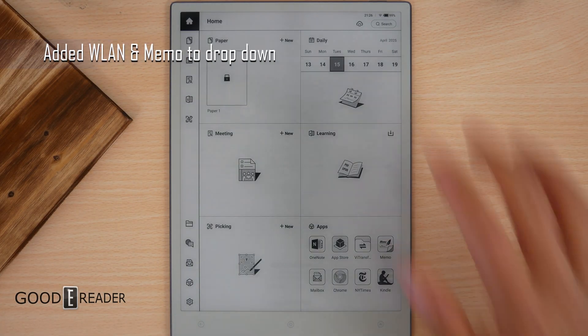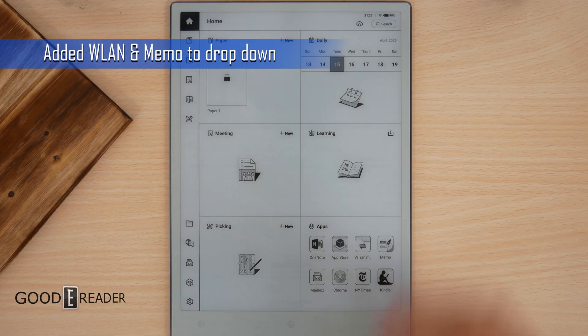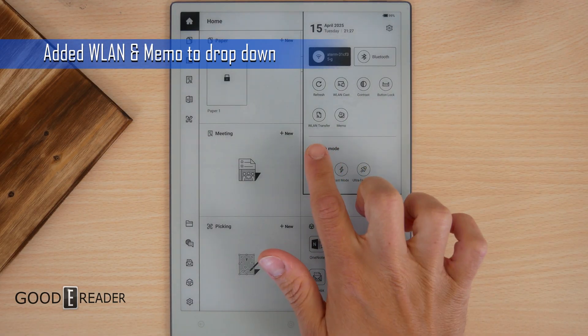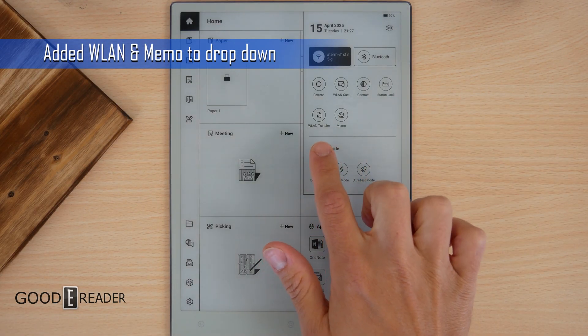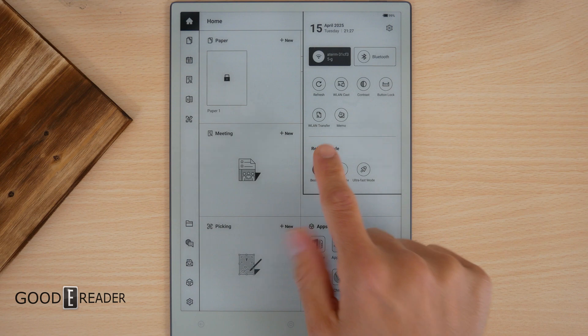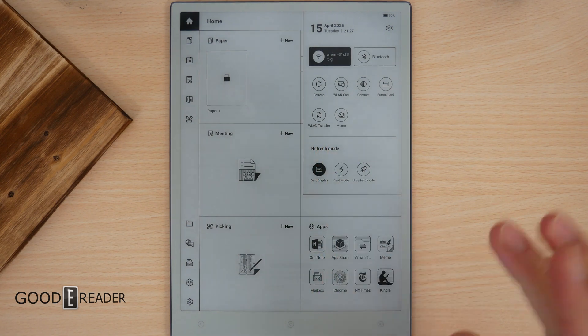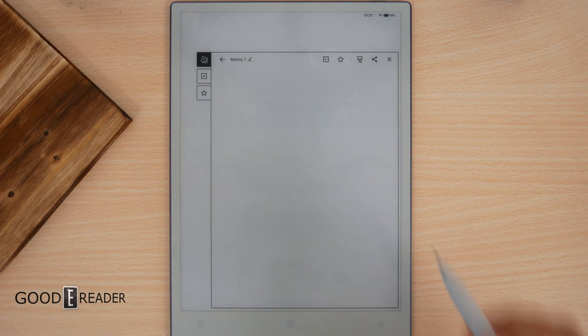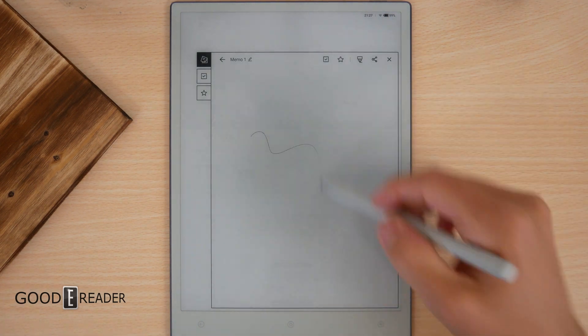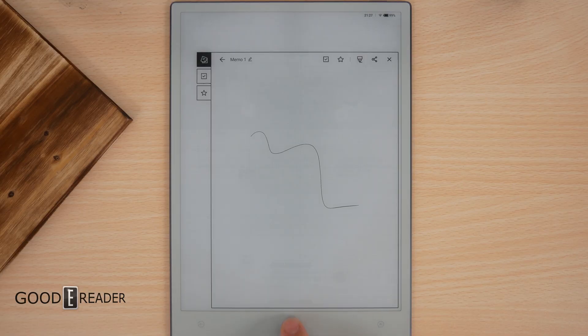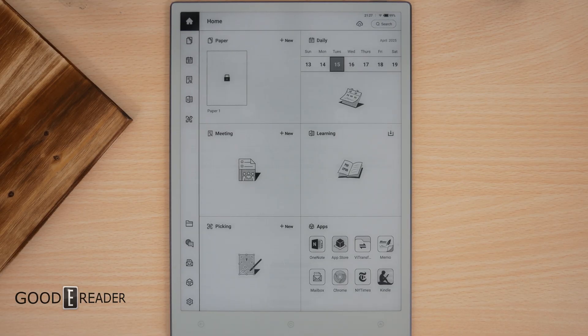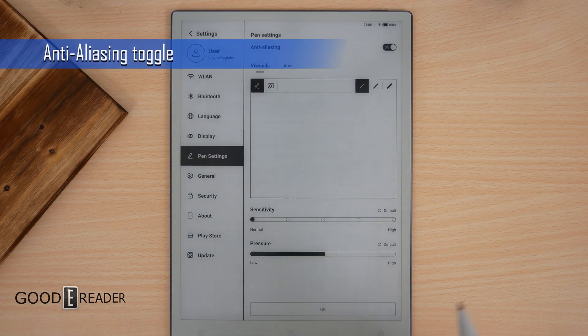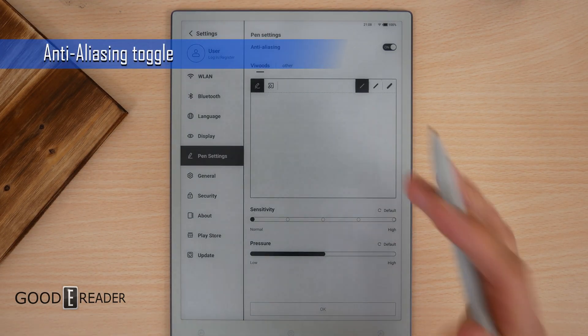They have added two things to the drop down. You have WLAN, which is wireless local area network transfer, and you have memo. Memo's really cool because you can bring it up, jot something down really quick, and simply get out of it like so. A lot of spec heavy devices have this one.